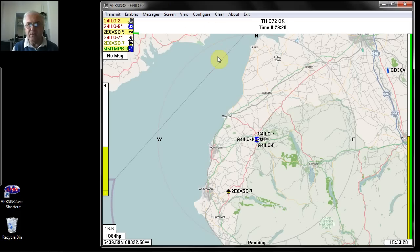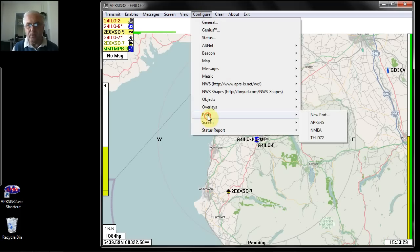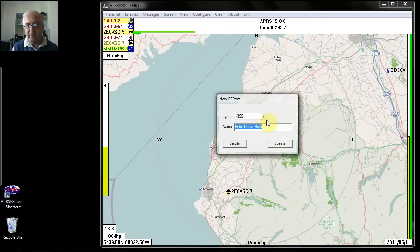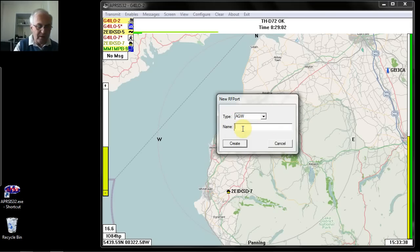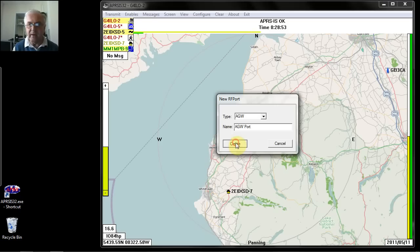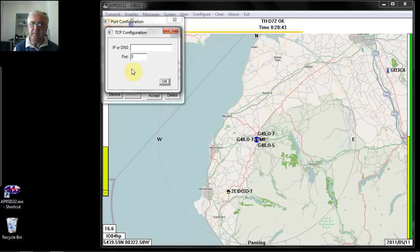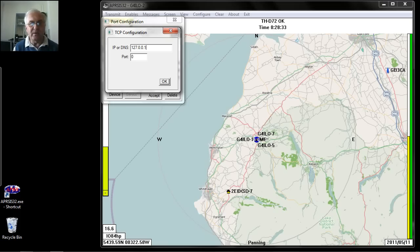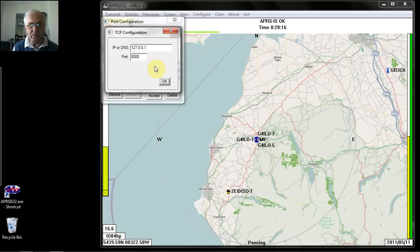I'll quickly show you the other option if you don't have either of these types of radio or don't have a TNC at all — setting up an AGW packet engine port. Go to Configure Ports, select New Port, then select AGW and give it a name — for example, AGW port, though you could put the radio name. Click Create. When asked to configure as a TCP/IP port, answer yes, because the packet engine uses TCP/IP to communicate with the client software. Enter 127.0.0.1, which is the local host address, assuming the packet engine is running on this PC. The port number is 8000, which is the default — you can change it in the AGW packet engine setup, but it's best to leave the default. Click OK and you'll get the same port configuration screen.